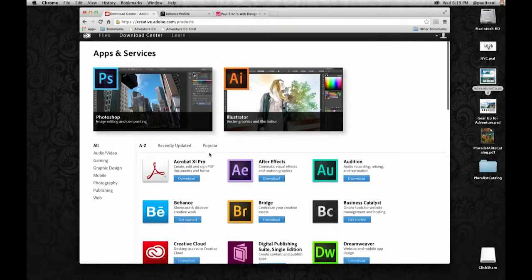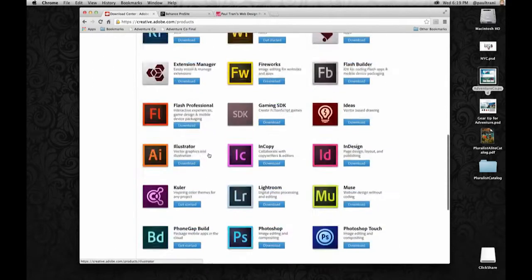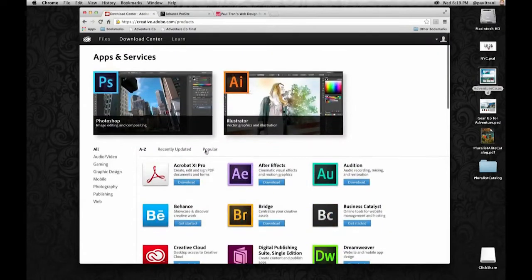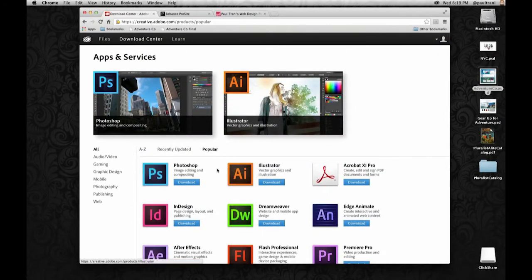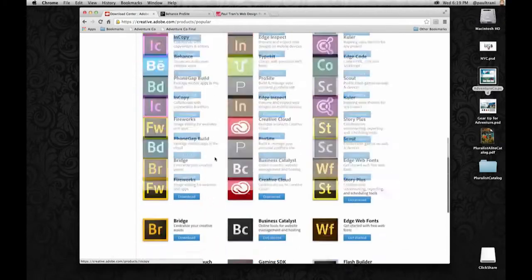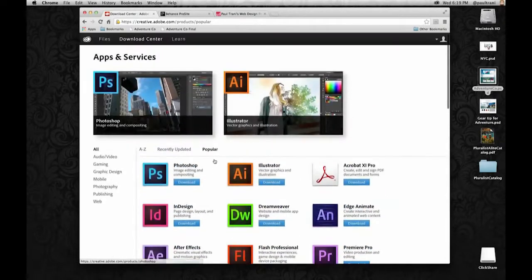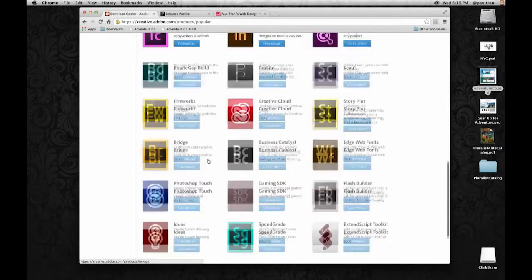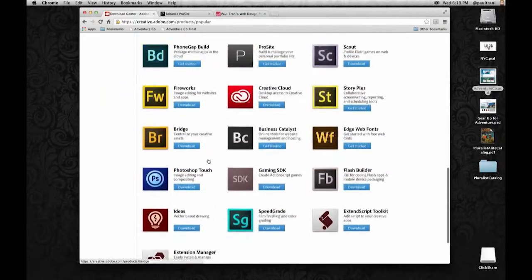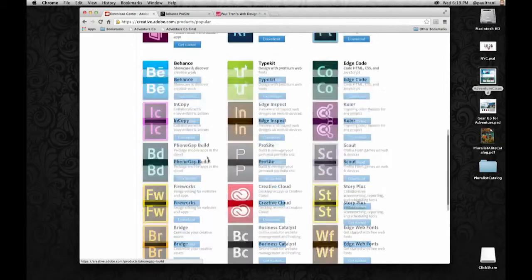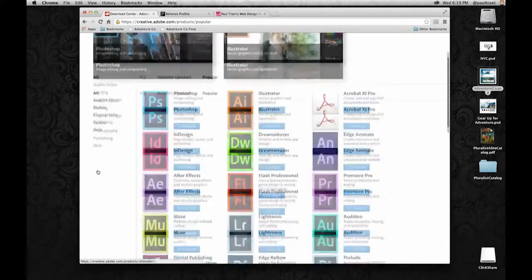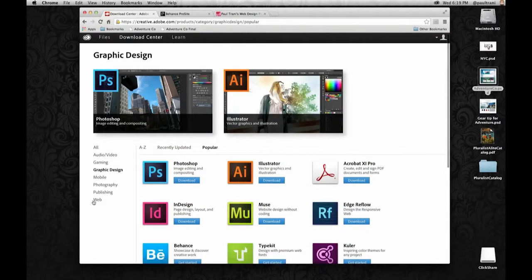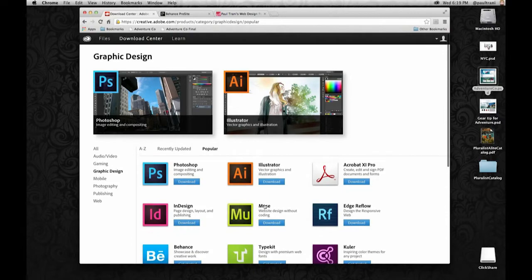I can go to any one of these apps and download them or even sort by popular, which according to Adobe everything is popular. I thought that was kind of funny. But nonetheless I can check out any one of these if I'm interested. I can sort by graphic design or by web. Let's take graphic design.